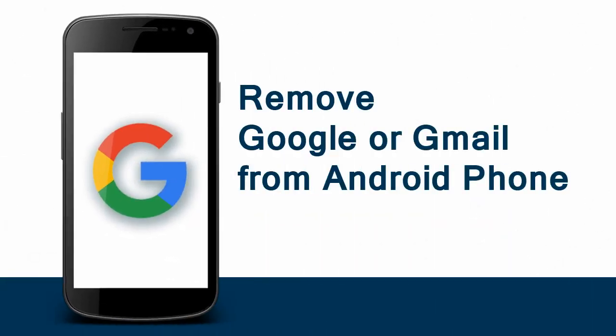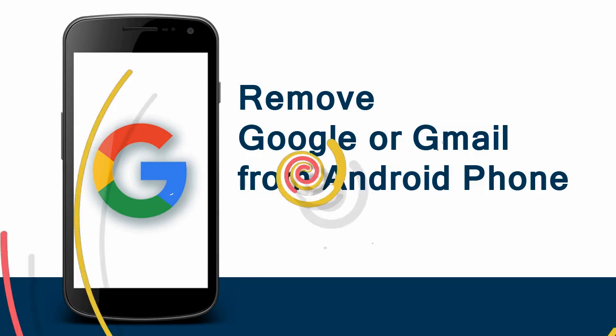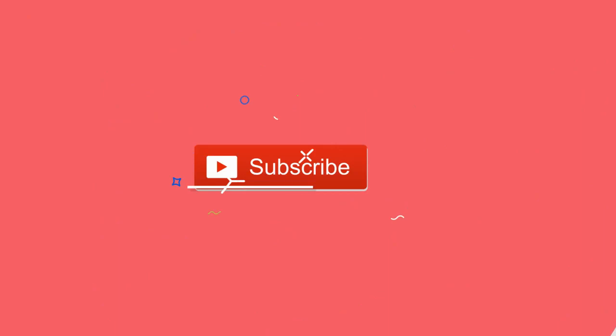In this video we will see how to remove a Google or Gmail account from an Android phone. Before that, please subscribe to my channel and click the bell icon to get updates when new content is added.